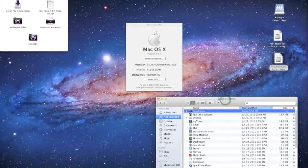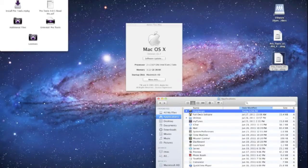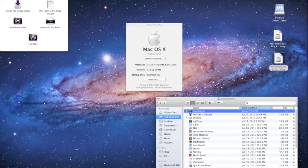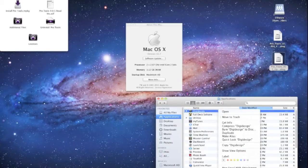What we're gonna do here is completely delete the DigiDesign folder out of the applications folder, unless you do not have it of course because you didn't try to install Pro Tools 9 in your Lion setup. So I'm gonna go ahead and delete this.